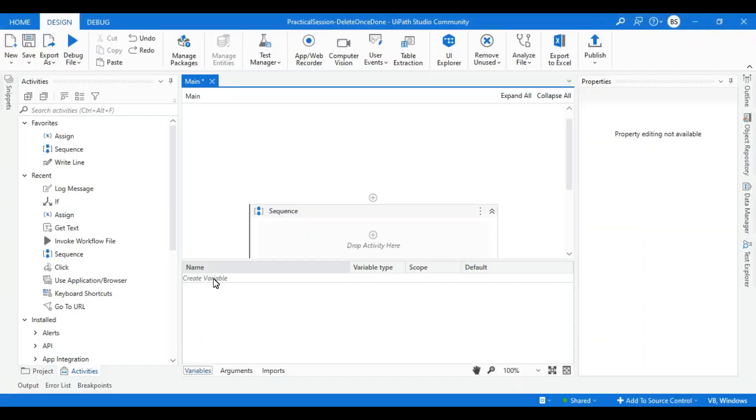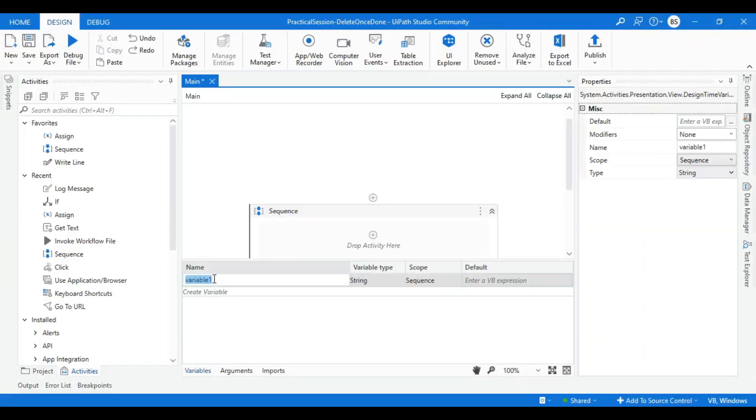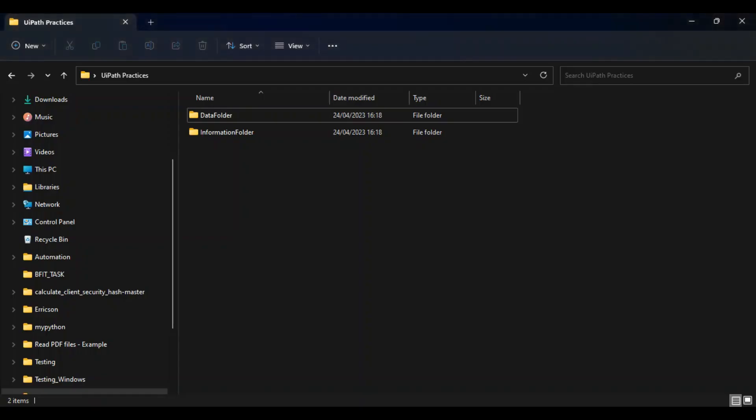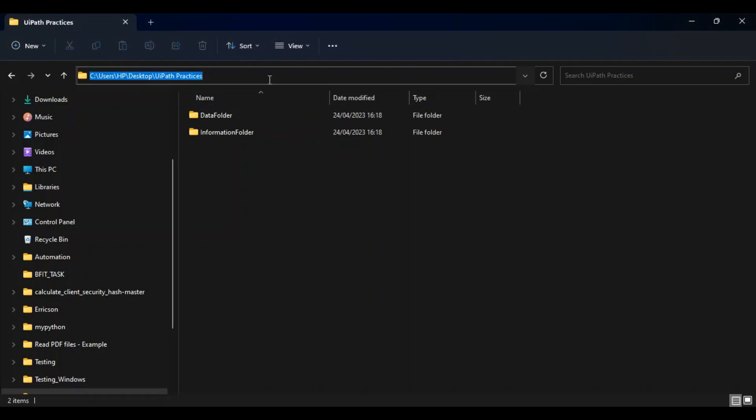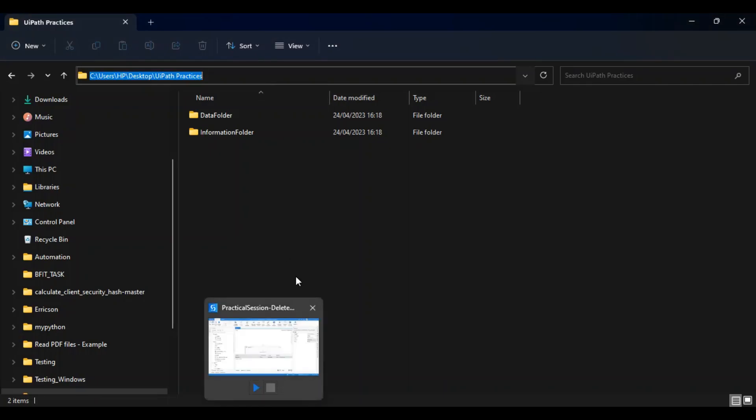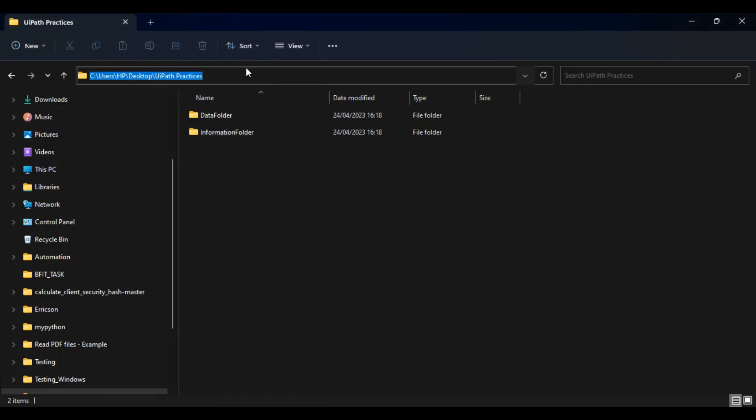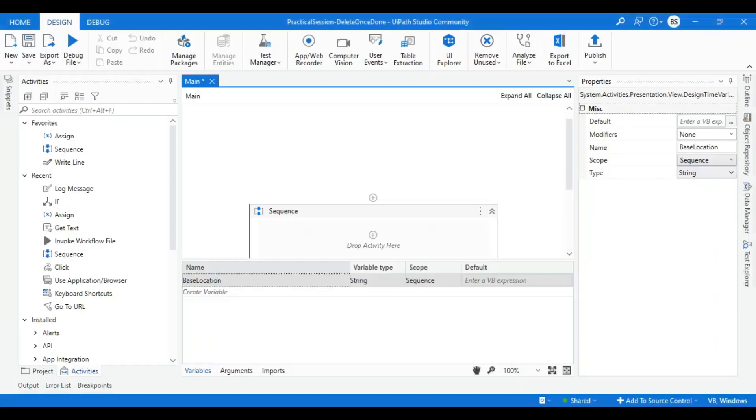Let's go to the variable panel and create the first variable called base location. Base location is where I want to create my folder. I'll copy this path and paste it in the default value over here.